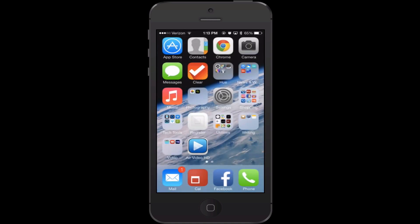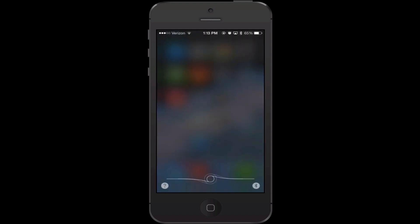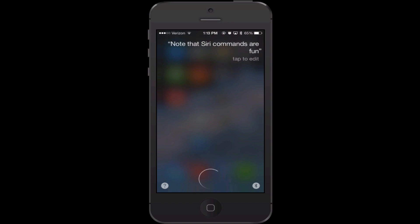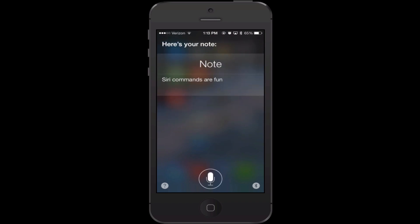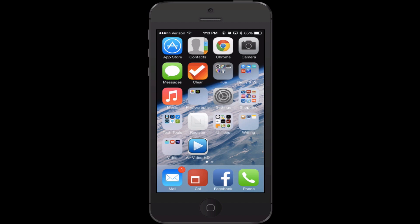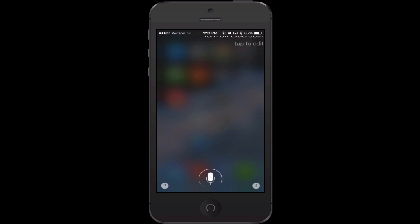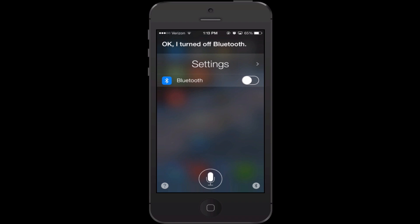You can create notes using Siri. You say 'note that' and then go ahead and dictate. For example: 'note that Siri commands are fun' — and there's your note. You can also use Siri to access different settings. For example, you can say 'turn off Bluetooth' and she'll do it. You can also control airplane mode, turn Wi-Fi on or off, lock the orientation, and so on.